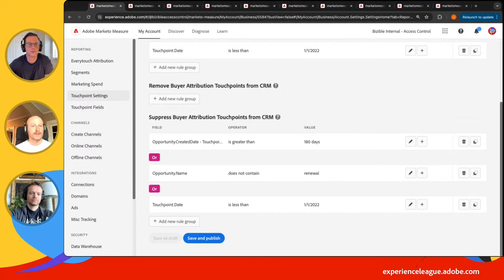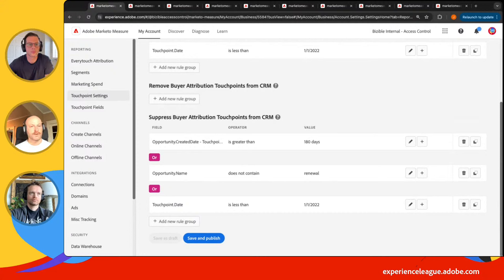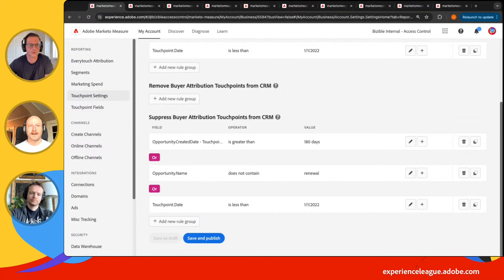That 180-day window means: only touchpoints that occurred within that time period get associated to that opportunity. A great example — someone came through a trade show on January 15, 2022, and an opportunity is open today. That trade show touchpoint would be the sourcing engagement even though it was more than two years ago. Things to think about: making sure data is kept fresh and that you have meaningful engagements going toward your opportunities. That covers segments and touchpoint settings — they help your instance run fast and focus on the data you want.